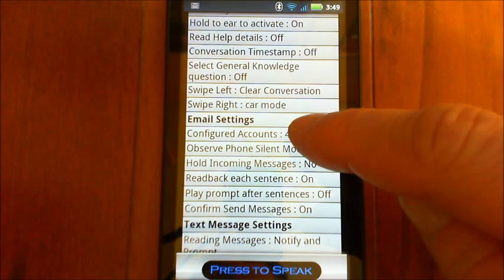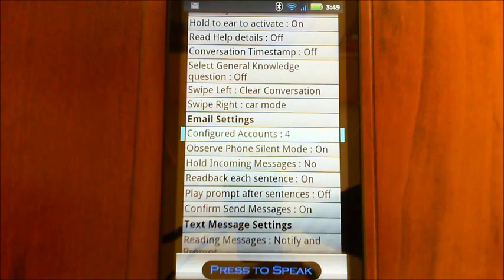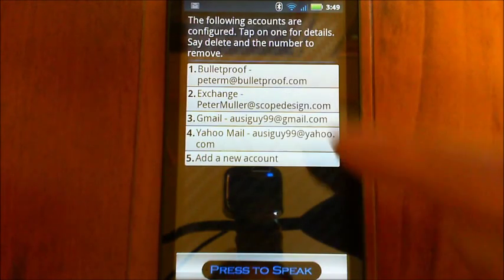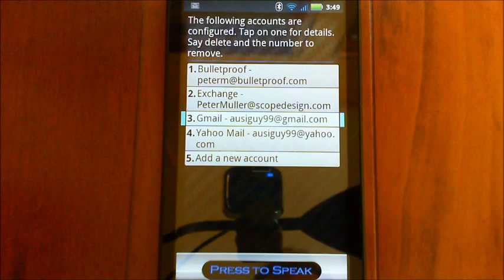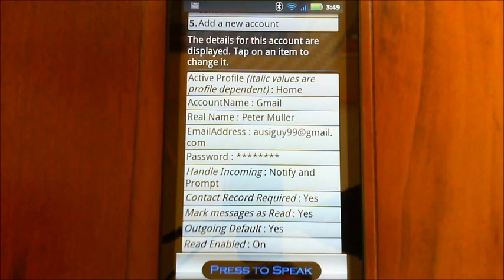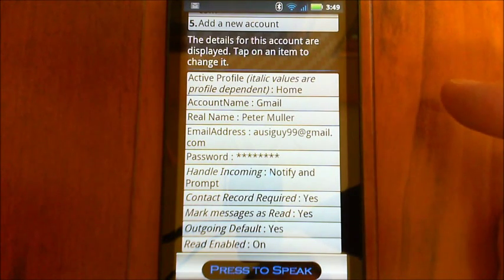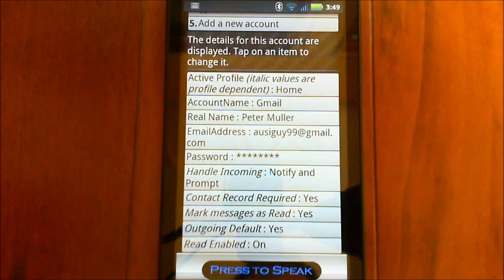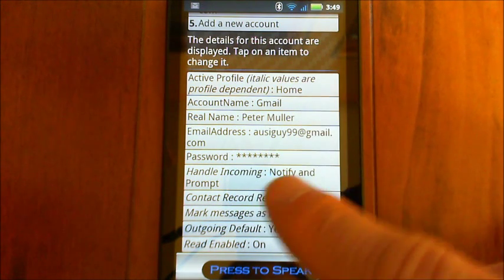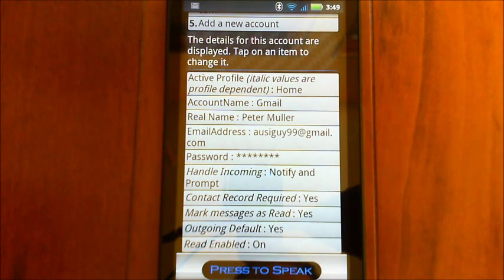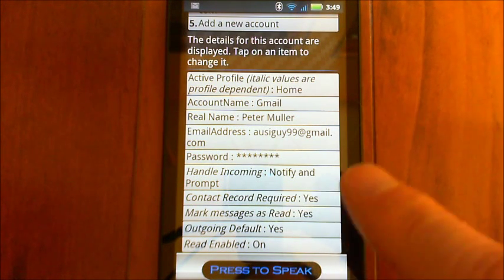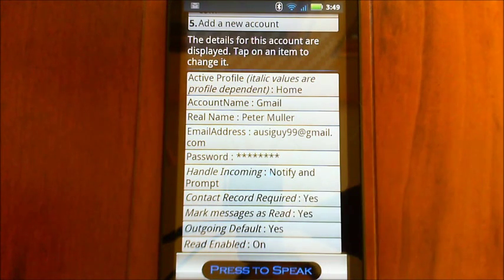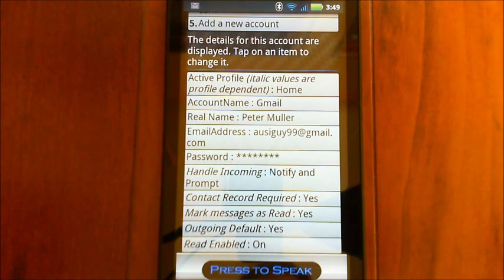But you can also go into your email accounts. The following accounts are configured. Specific to each account. The details for this account are displayed. Tap on an item to change it. You'll see here, italic values are profile dependent. So down here, you've got how to handle incoming messages, where the contact is required, and all those settings where you're actually reading those messages for that particular account.